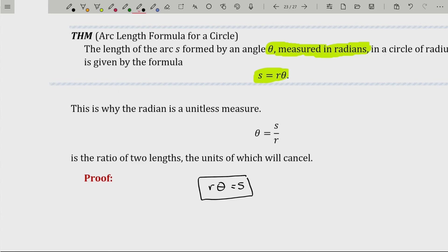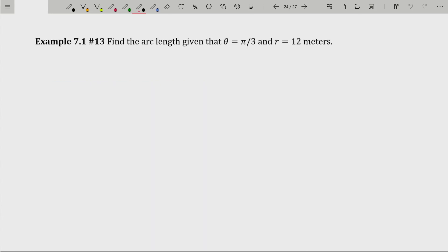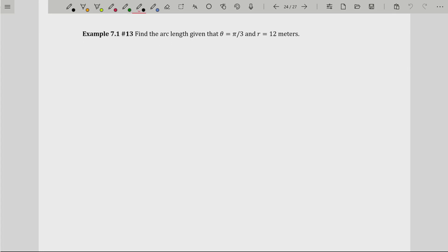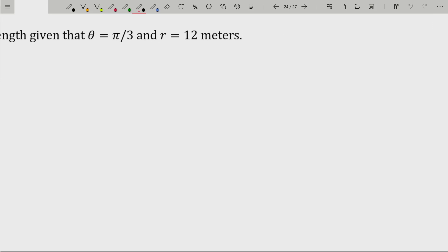This formula is very important for applications, and I have about four applications in this video — really the first two are kind of precursors and the last two are applications. As a precursor: find the arc length given that you have an angle theta which is pi over three and a radius R which is 12 meters. Before drawing this out, since radian measure is probably brand new to you, I want to make sure you truly understand what pi over three radians is in terms of degrees. Pi over three radians is the same thing as pi over three times one radian.